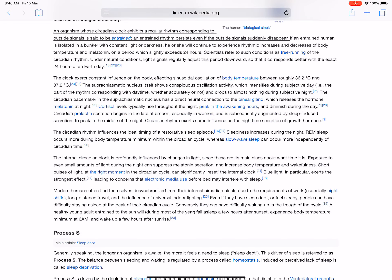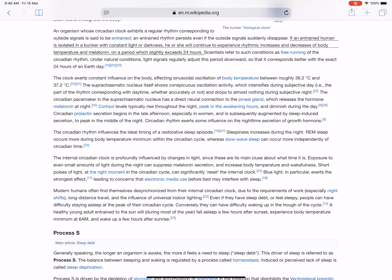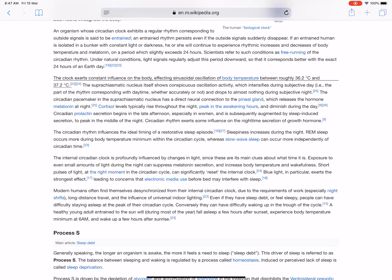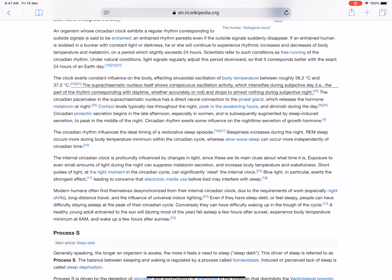An organism whose circadian clock exhibits a regular rhythm corresponding to outside signals is said to be entrained. An entrained rhythm persists even if the outside signals suddenly disappear. If an entrained human is isolated in a bunker with constant light or darkness, they will continue to experience rhythmic increases and decreases of body temperature and melatonin on a period which slightly exceeds 24 hours. Scientists refer to such conditions as free running of the circadian rhythm. Under natural conditions, light signals regularly adjust this period downward so that it corresponds better with the exact 24 hours of a day. The clock exerts constant influence on the body, affecting sinusoidal oscillation of body temperature between roughly 36.2 and 37.2 degrees Celsius. The suprachiasmatic nucleus itself shows conspicuous oscillation activity which intensifies during subjective day and drops to almost nothing during subjective night.